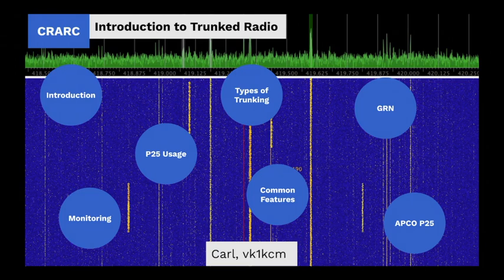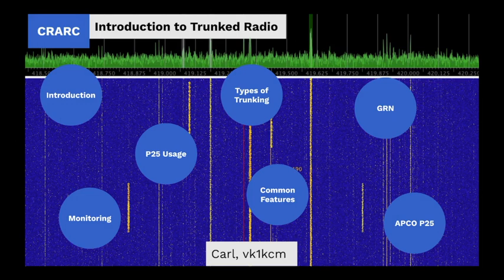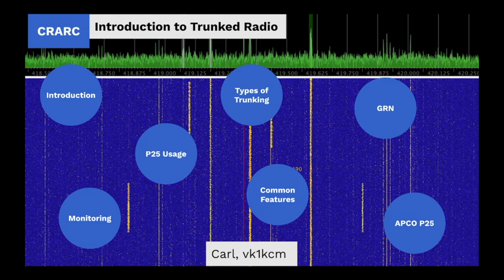I'm Carl and tonight we're going to take a broad look at radio trunking systems in general and a slightly more in-depth look at APCO Project 25 and the ACT NSW Government Radio Network.